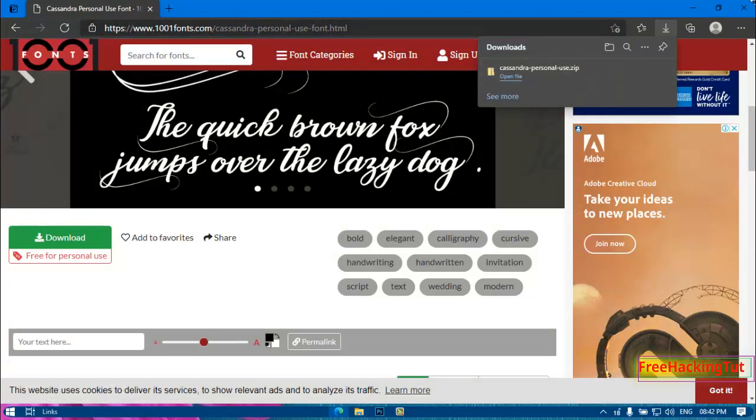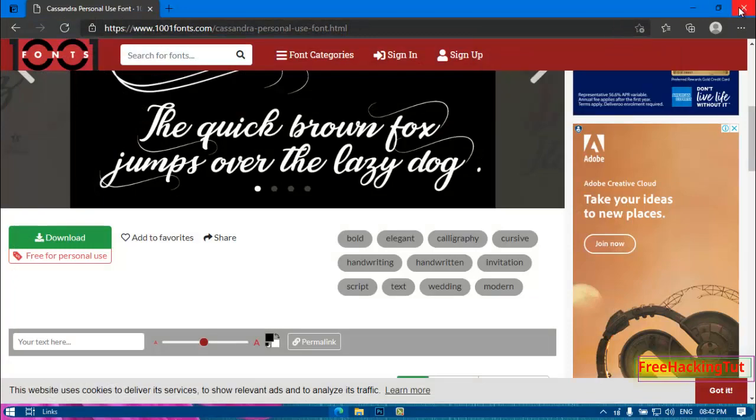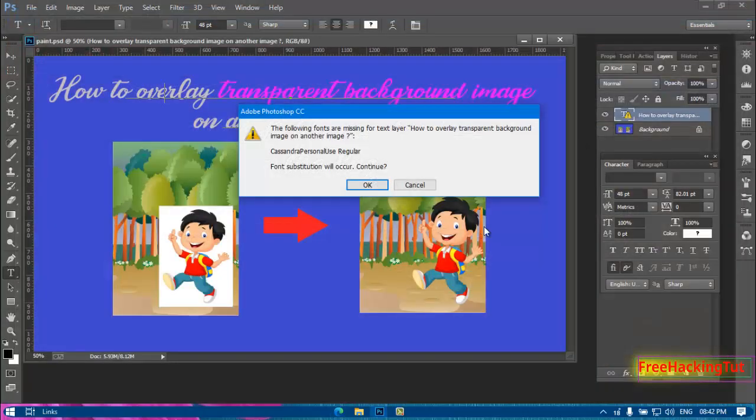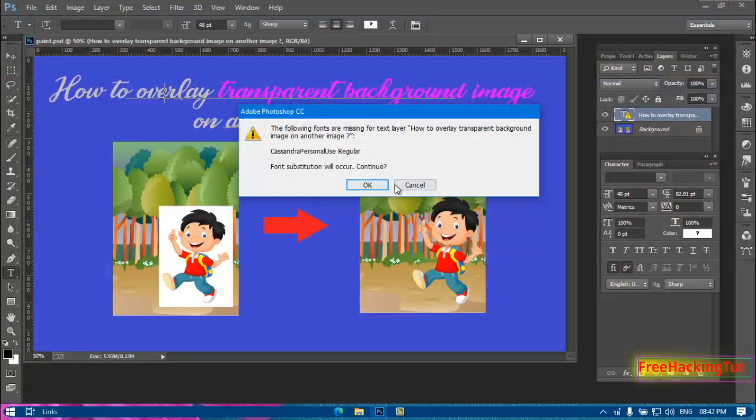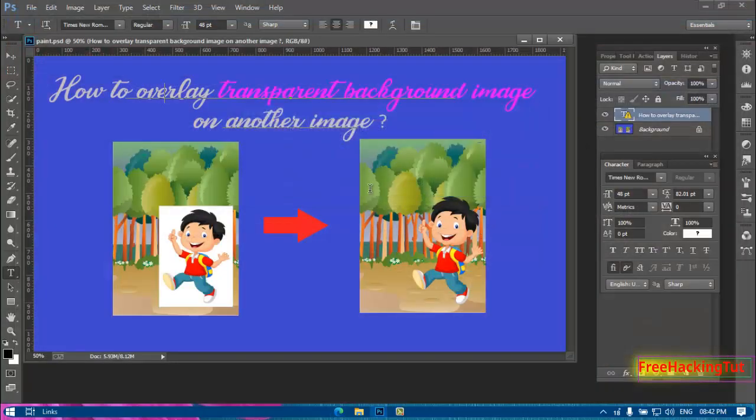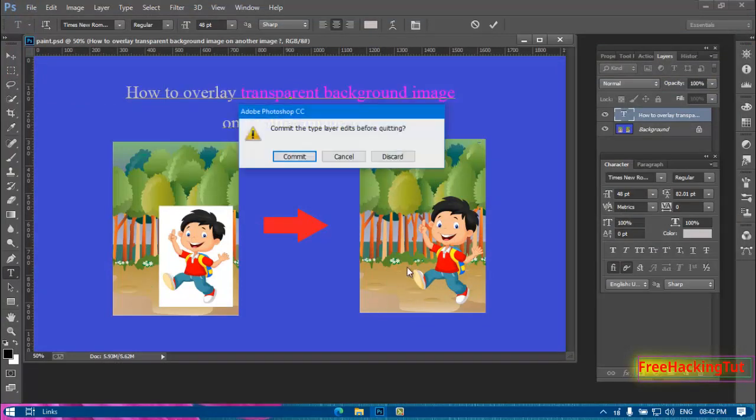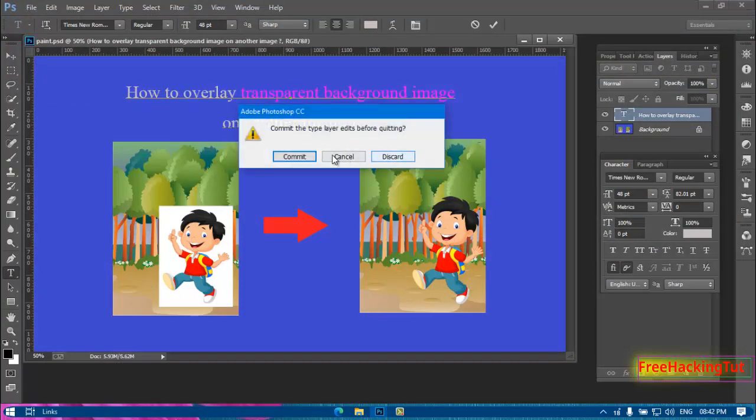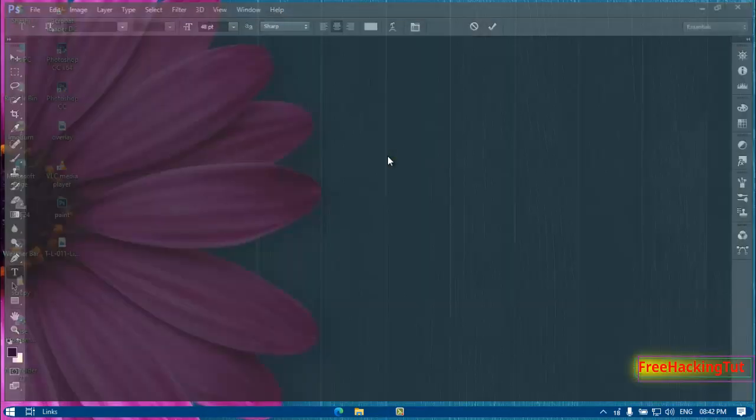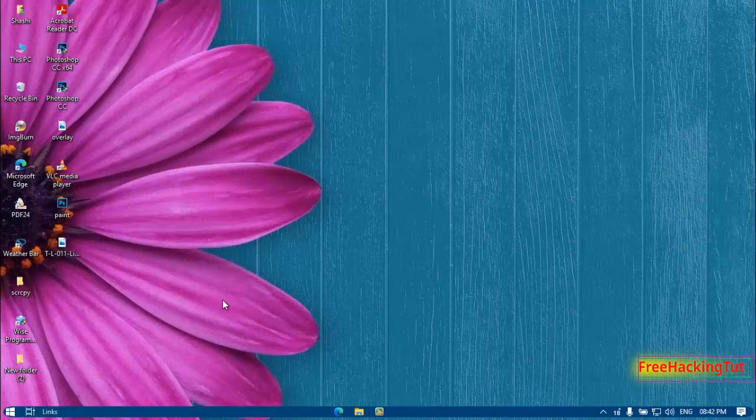Now close this Photoshop program and reopen your Photoshop program.